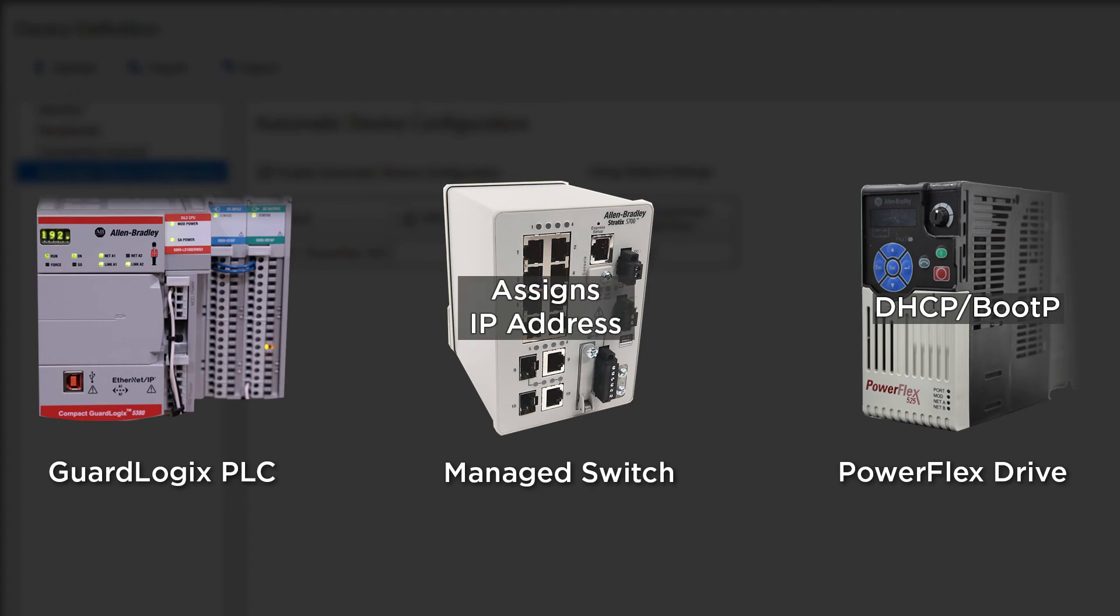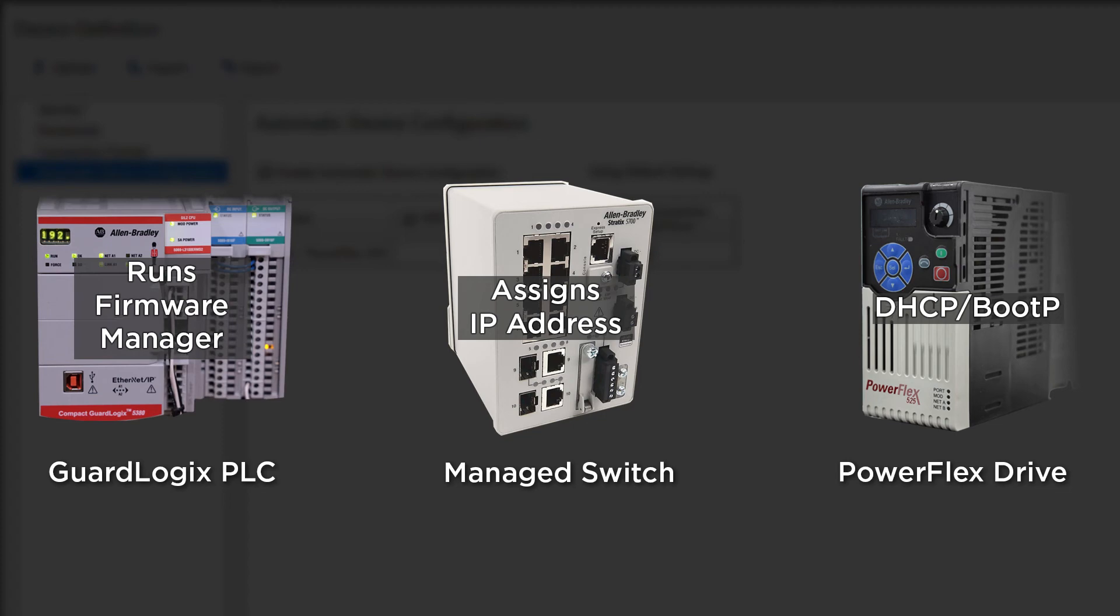Once the address is seen by the controller, it will run the firmware manager. If the firmware is different, it will download the proper firmware. If it is the same, then it will start checking the parameters of the drive. If any differences are found, it will automatically update them and the whole system will go back into operation.